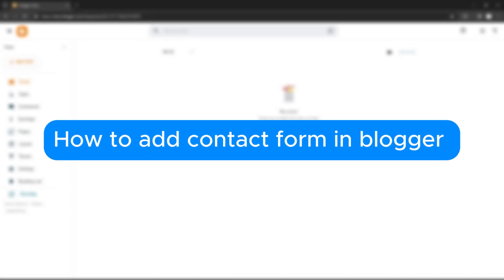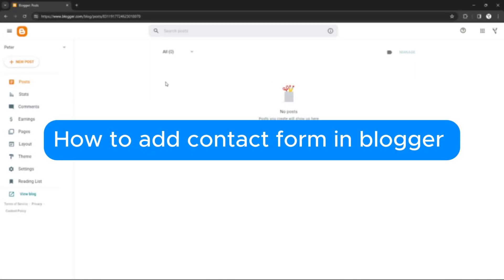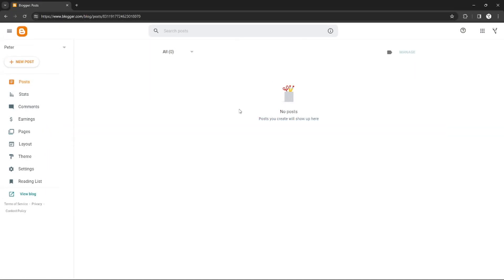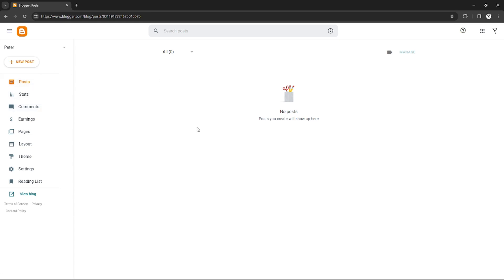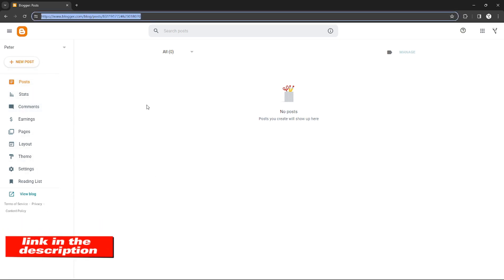How to add a contact form in Blogger. Hello, welcome to our channel. In this tutorial, I will teach you how to add a contact form in Blogger. Please watch till the end to properly understand the tutorial.